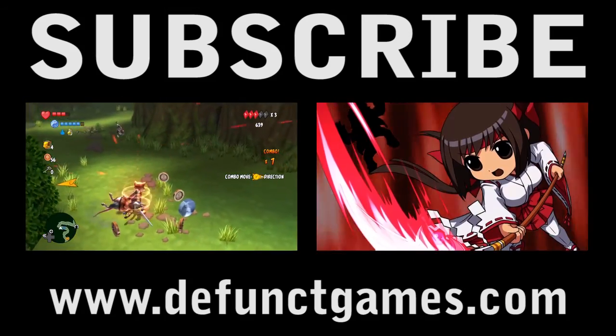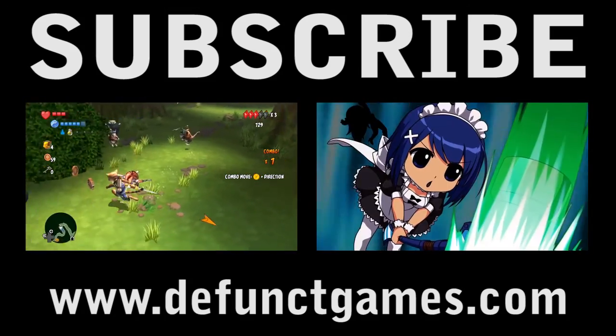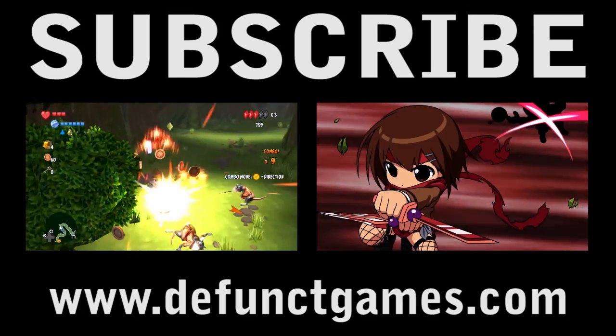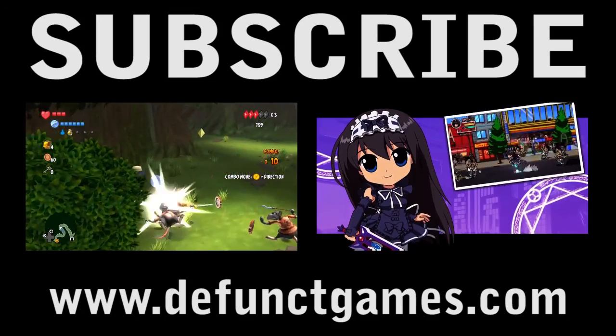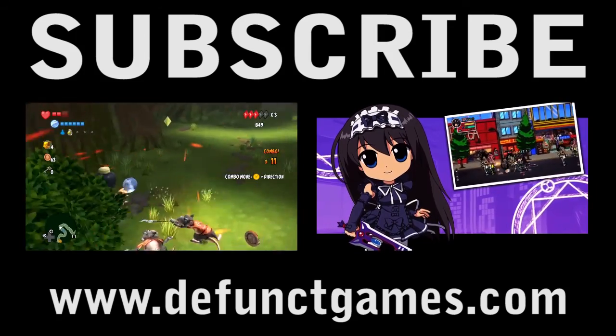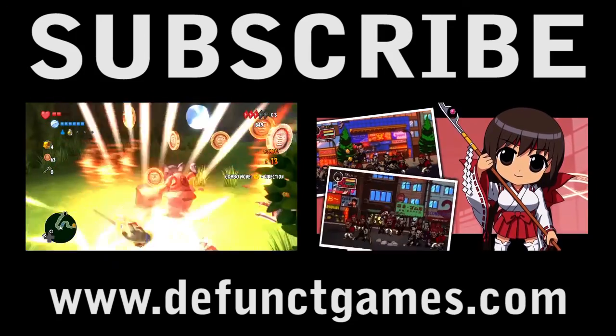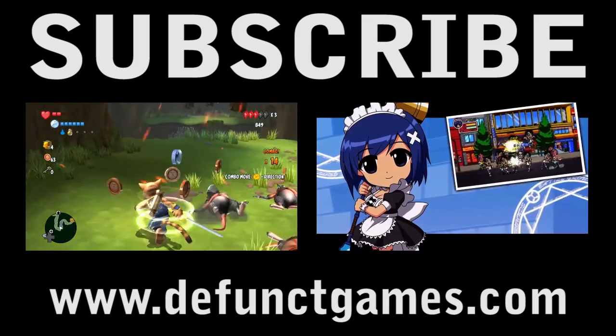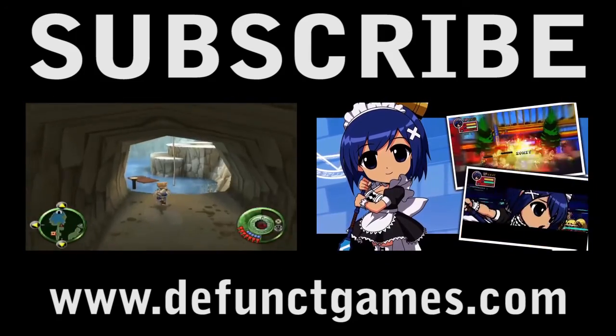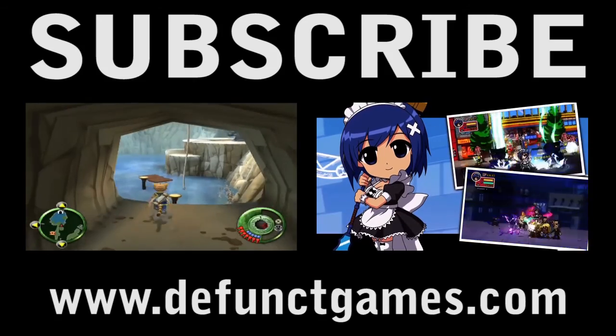On Monday, I debuted my Legend of Kay anniversary review, and then Tuesday brought Phantom Breaker Battlegrounds Overdrive. What will Wednesday bring? Deception 4, the new princess.